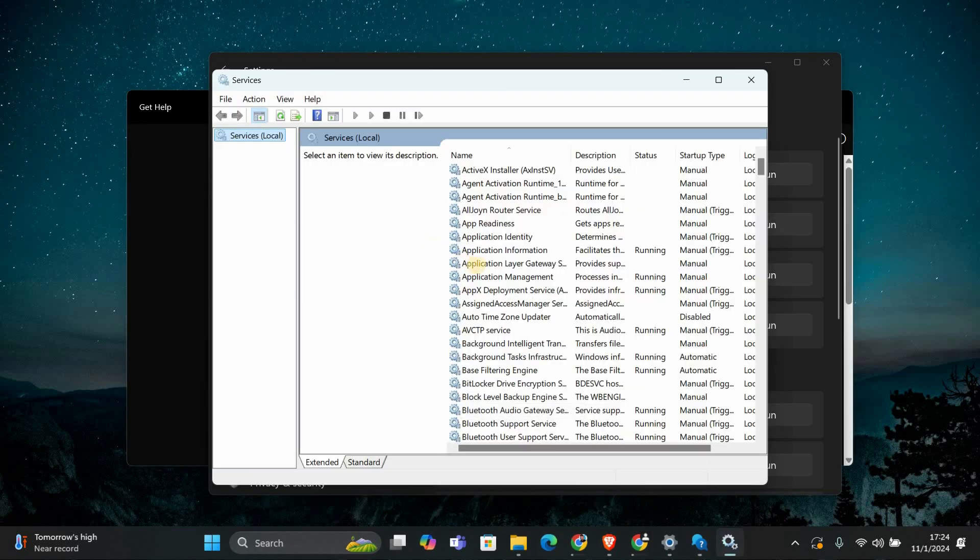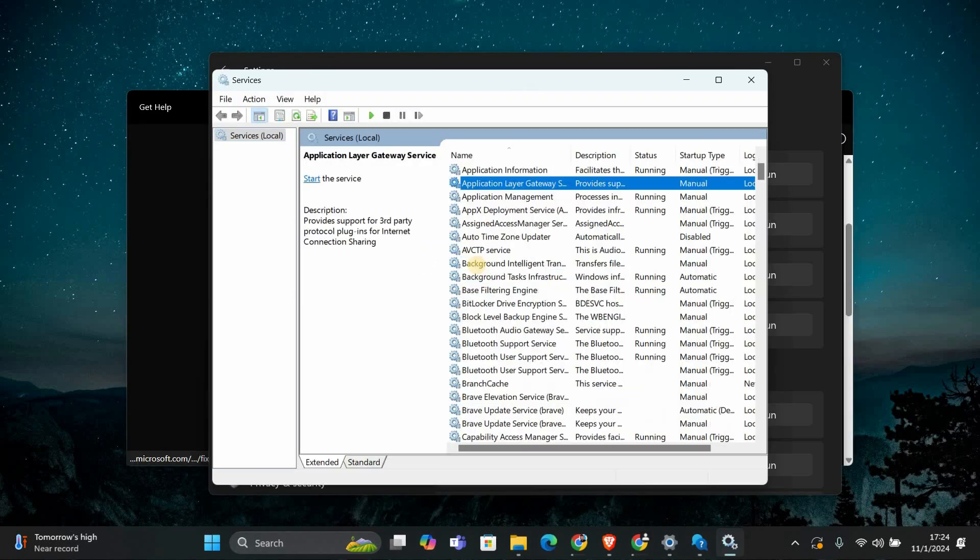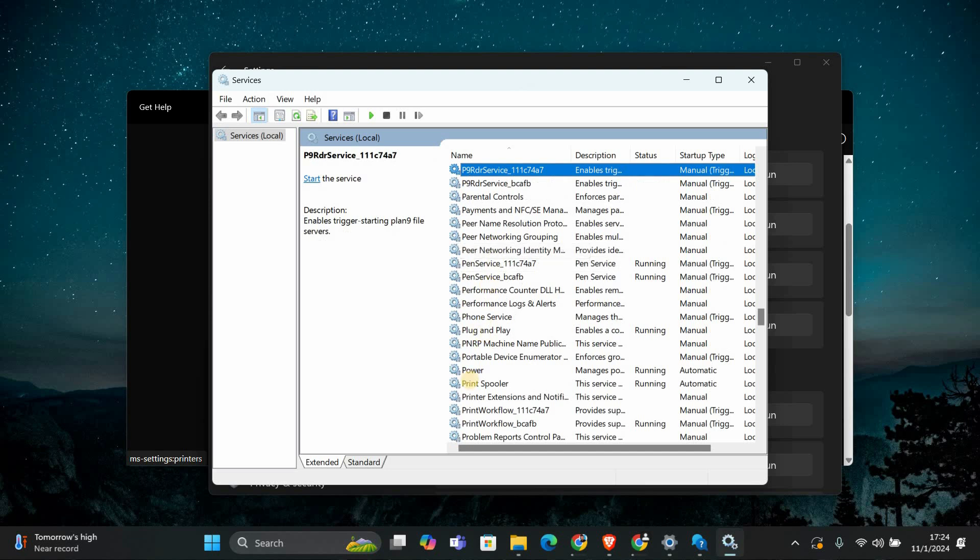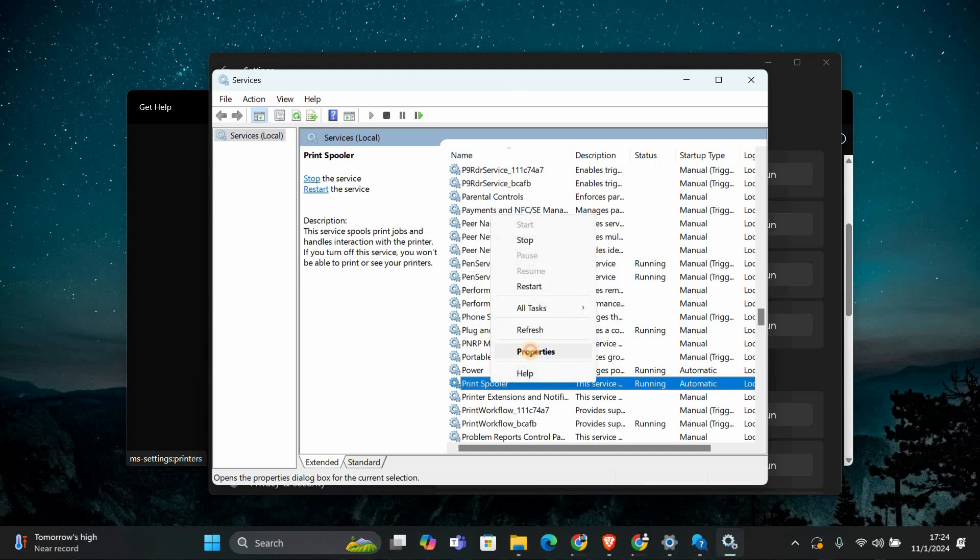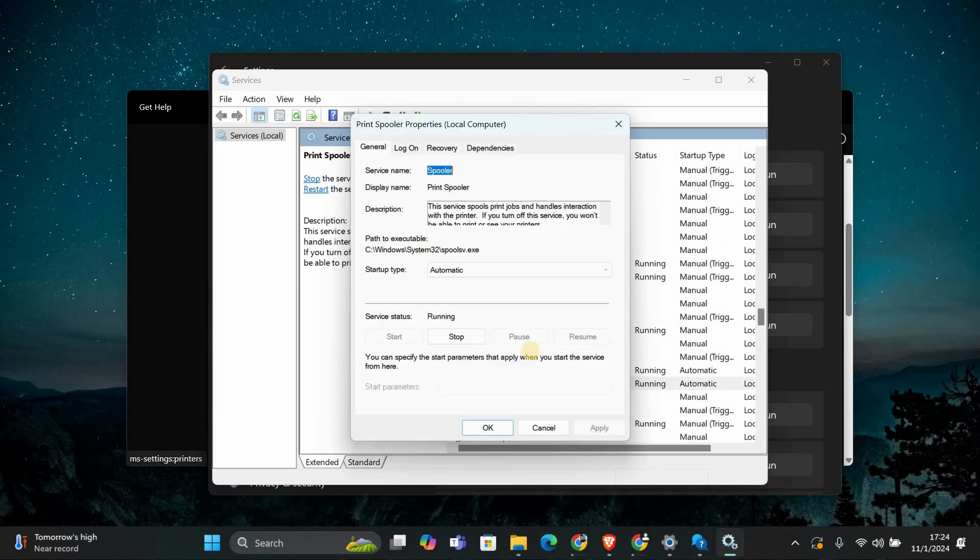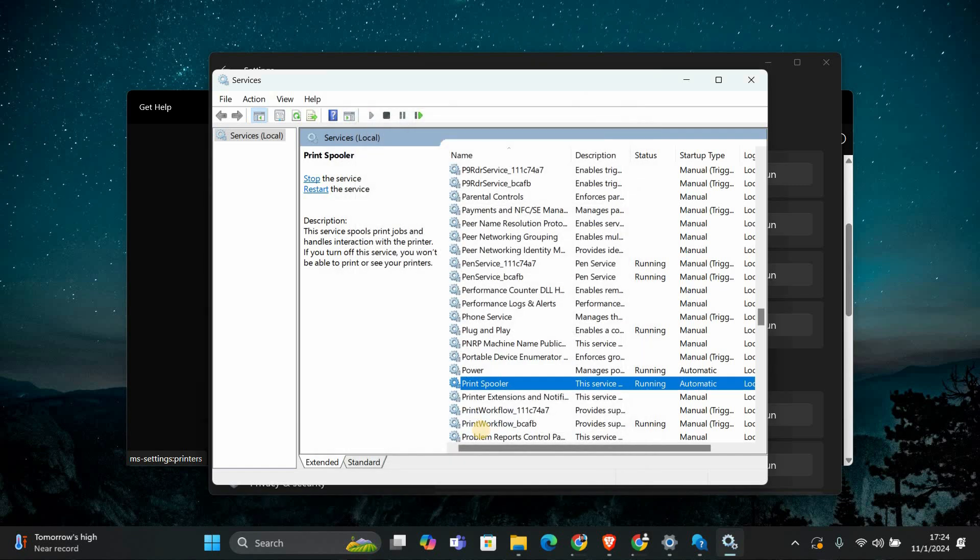In the services window, scroll down and find print spooler in the list. Right-click on print spooler and select properties. Make sure the startup type is set to automatic. If it's not, change it to automatic. Now click on the start button if it's not already running. Click OK to save your changes.